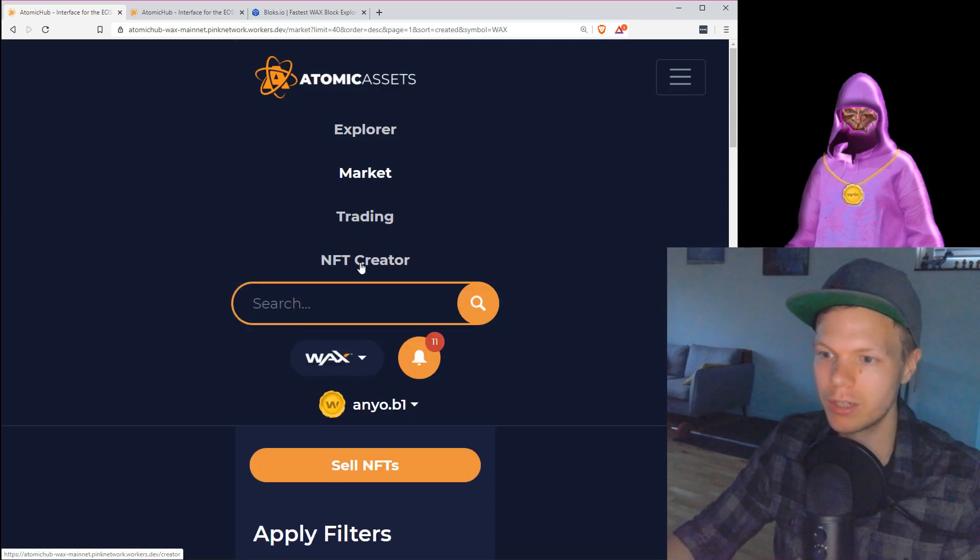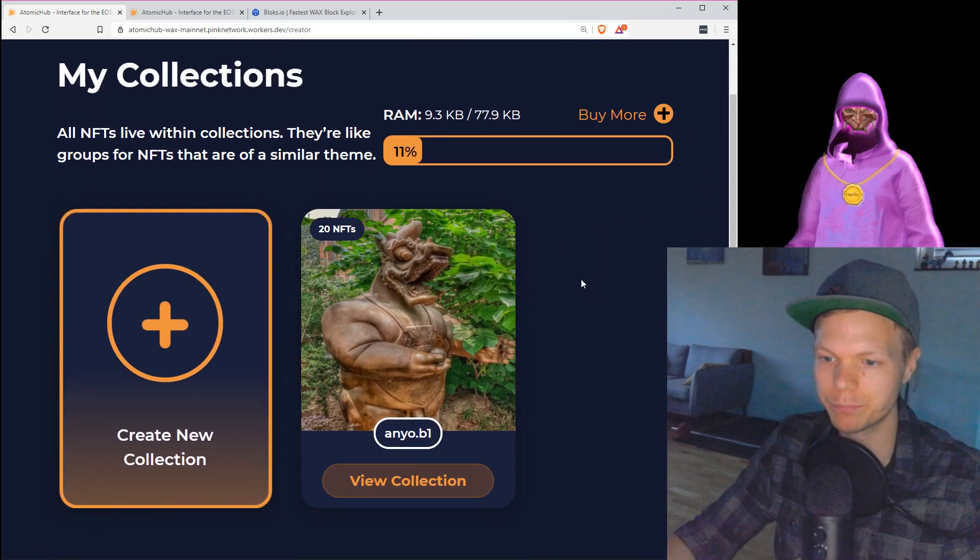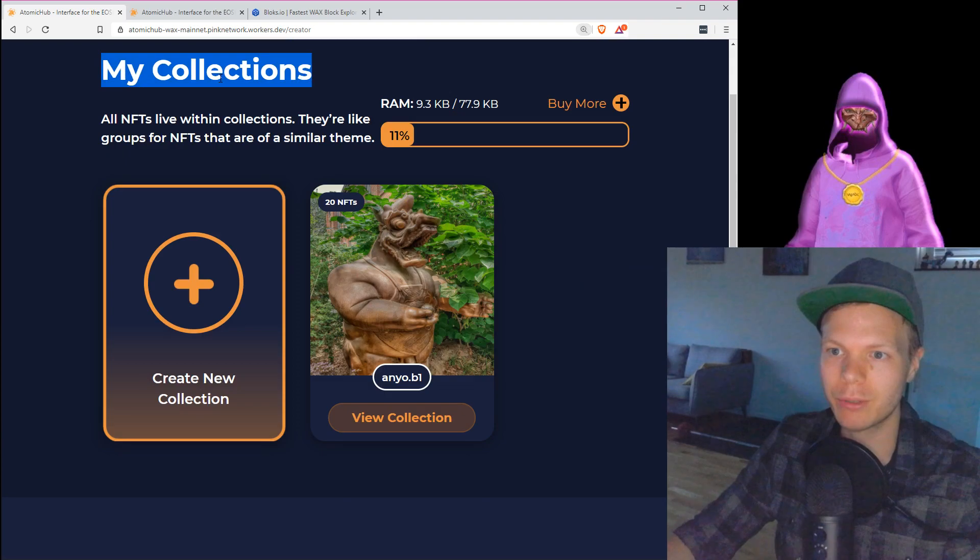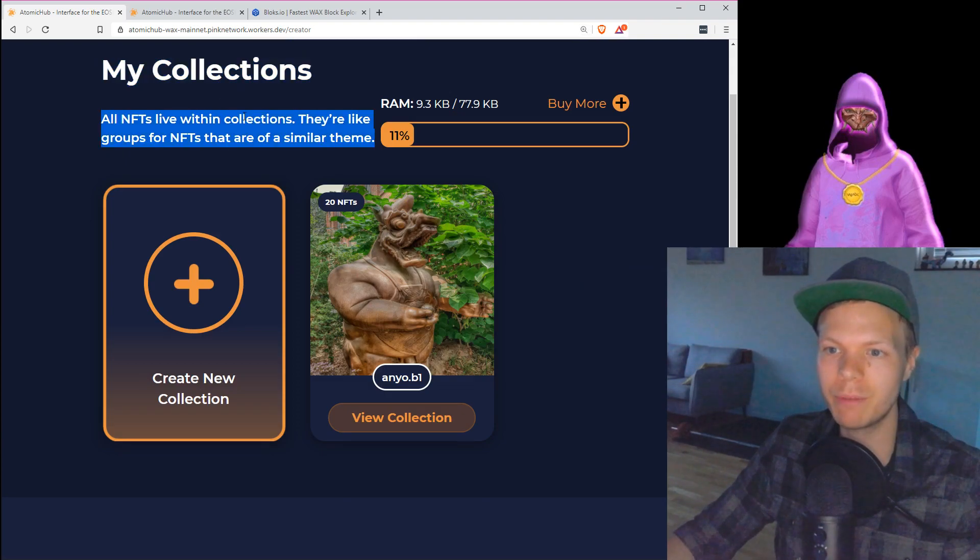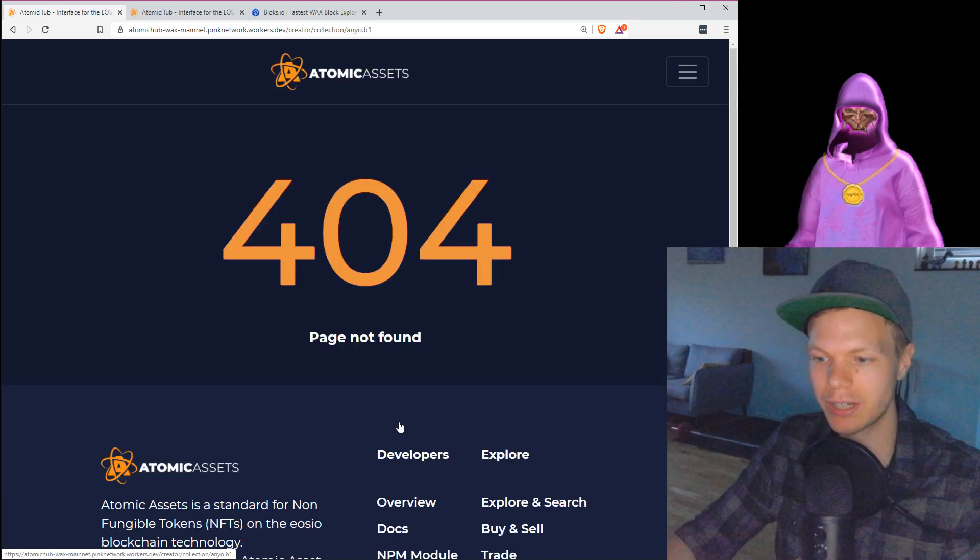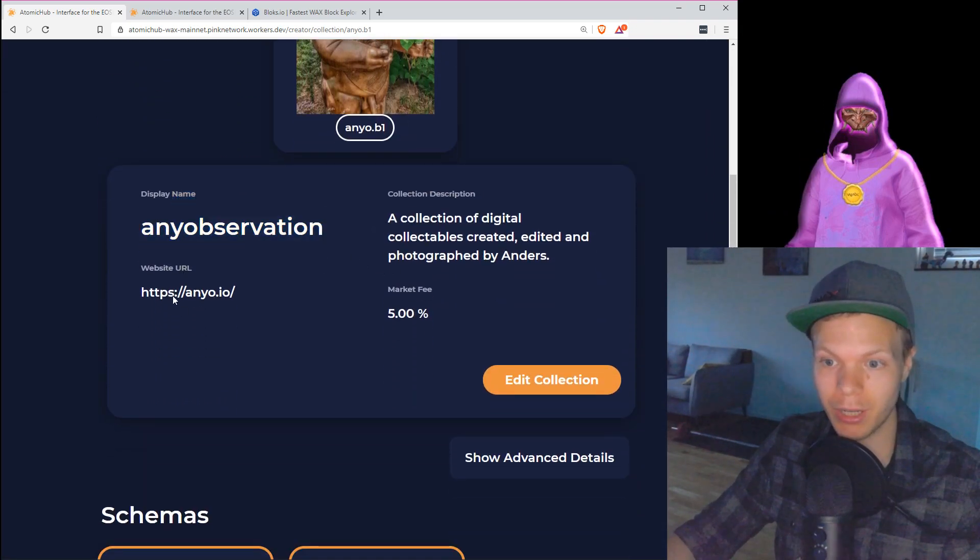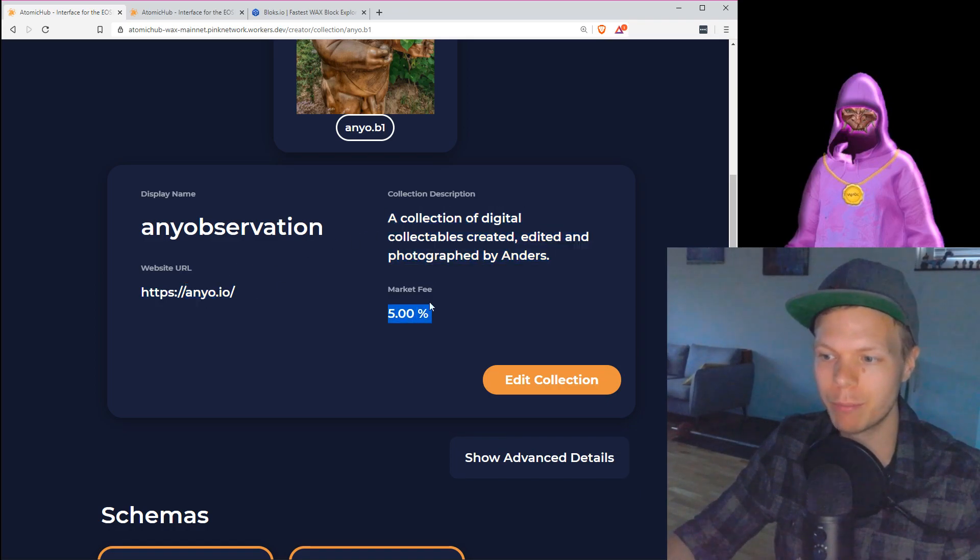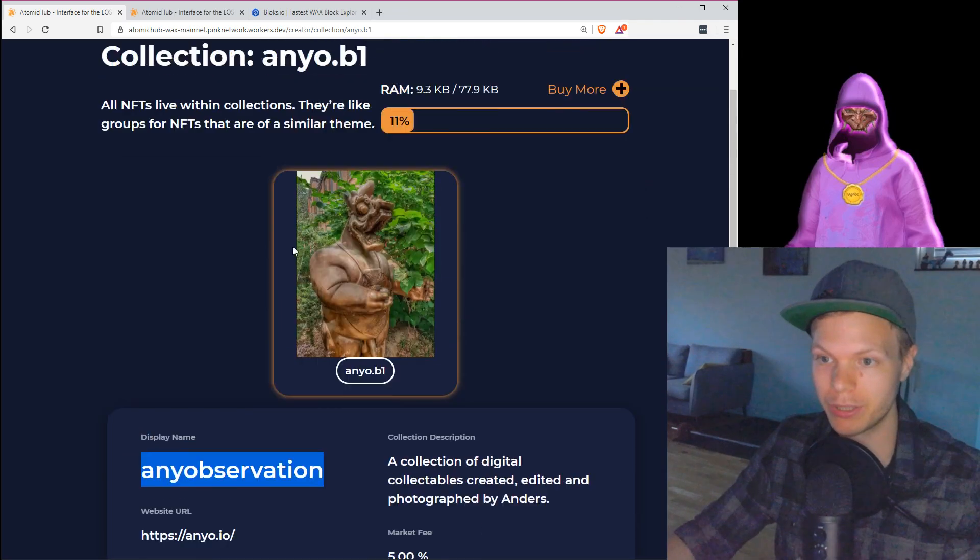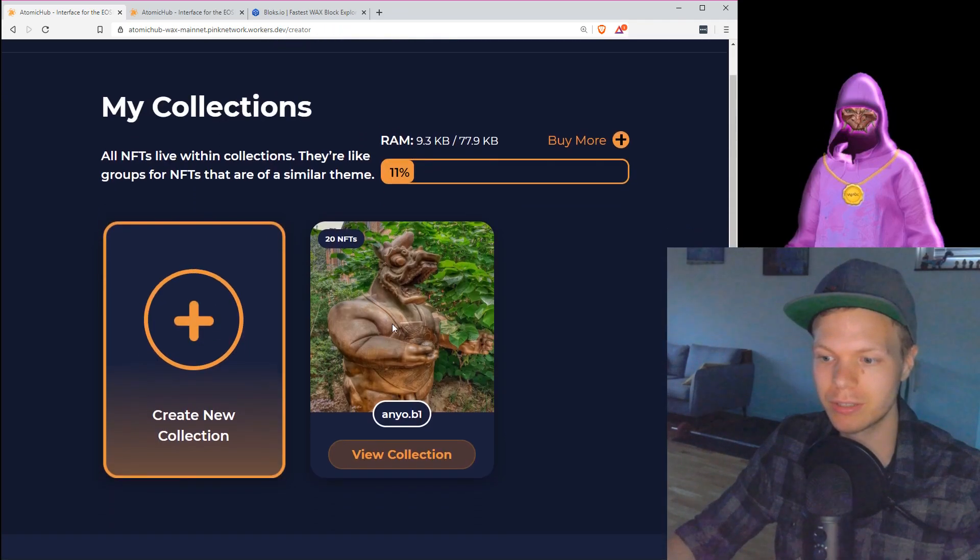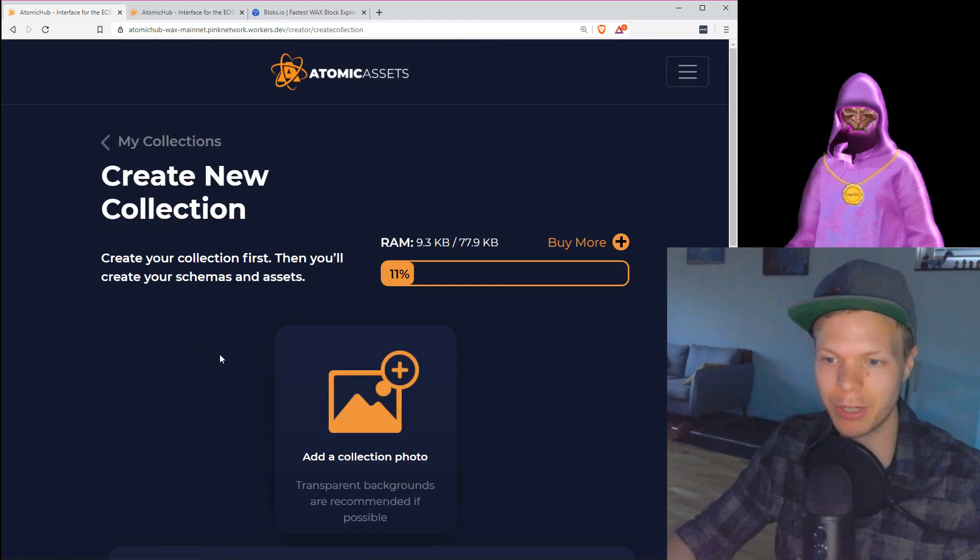We go to the NFT creator. Here we have my collections, which is every collection that I have. A collection is actually, if you go in here, you will see that this has a display name. It says my name and your URL, we have the description, and we have a market fee. These are standard settings for my collection. So my collection is with anyo.block1.